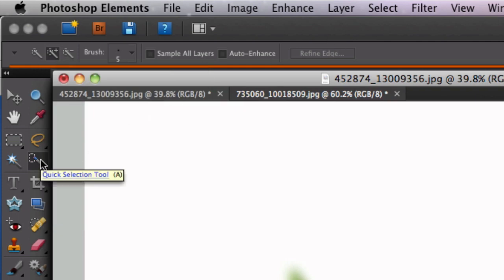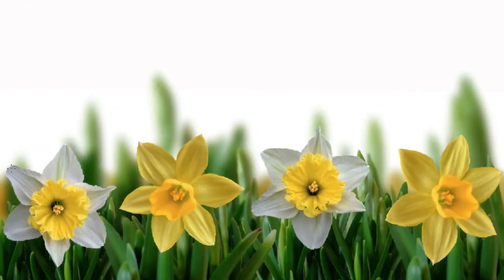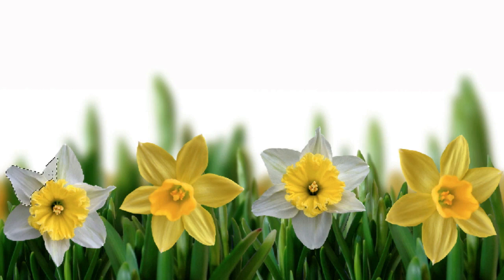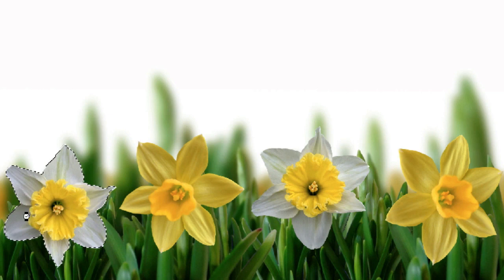I'm going to hold down my left mouse button and just drag the mouse around the outer edge of the flower. As I do that, it selects the flower.